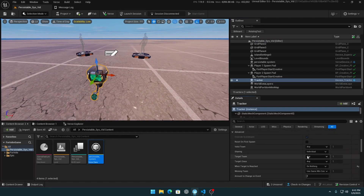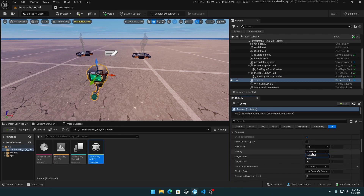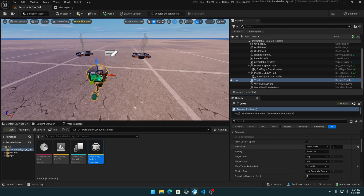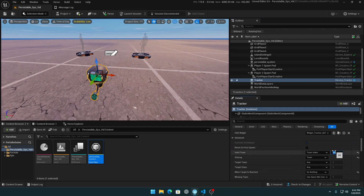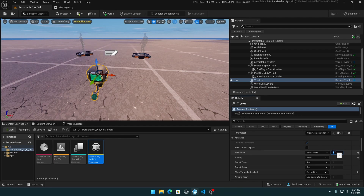Here you can see the sharing option set to individual, but you can also use team or all. For example, in a red versus blue game, if you want to track team score you can do it with the team option and set the team index — for example, red is 2 and blue is 1. But we will focus on individual.